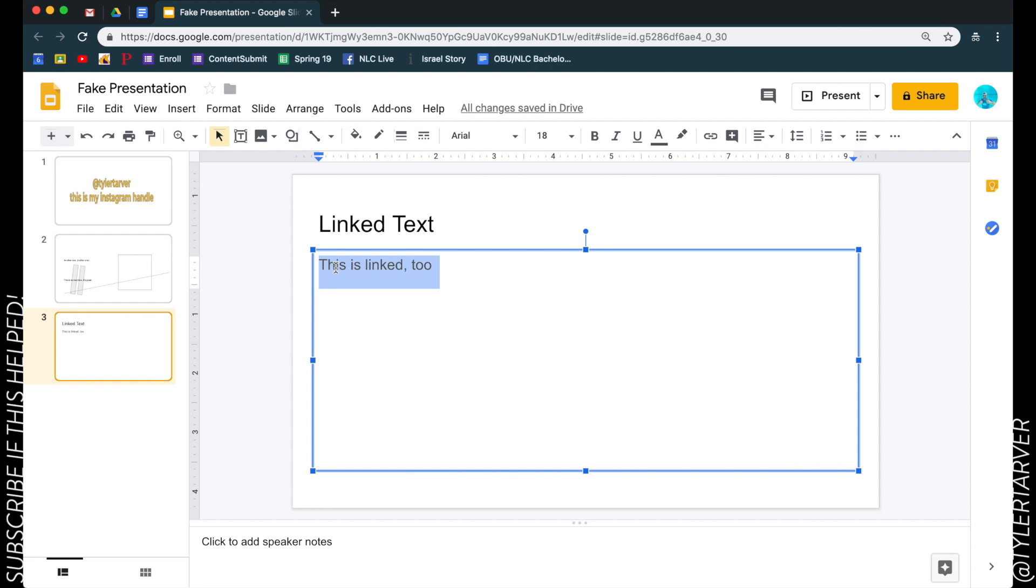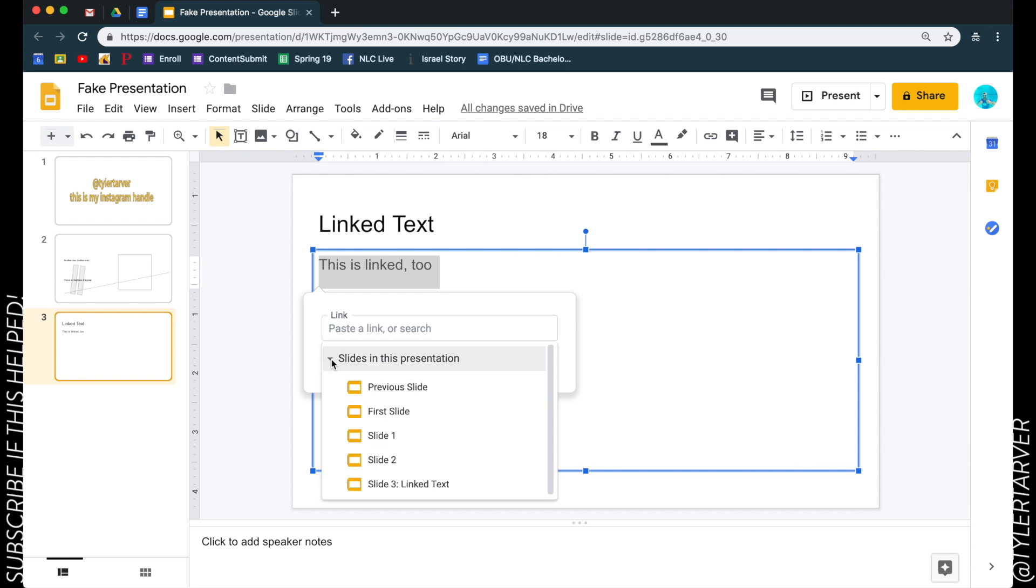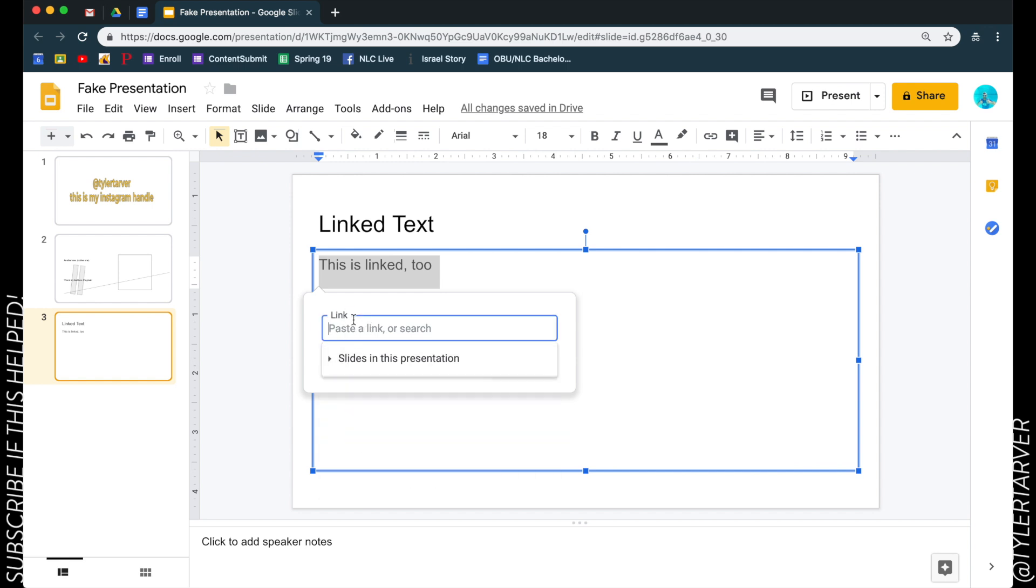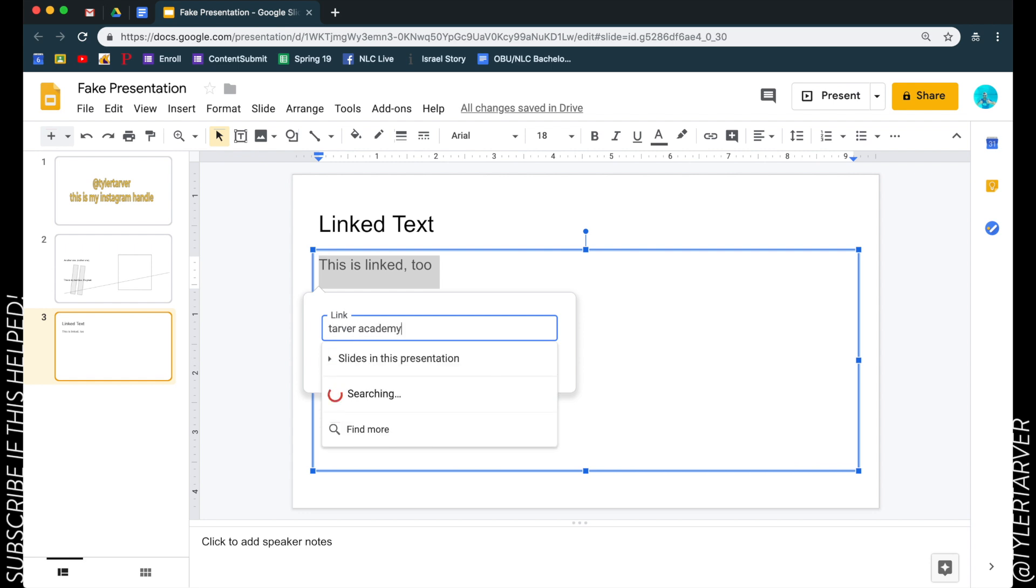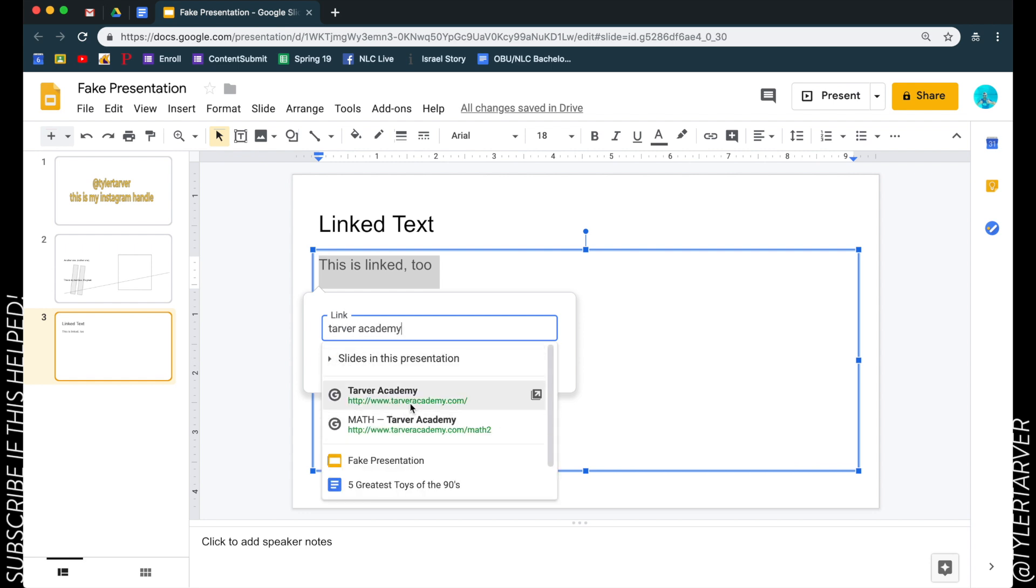Do that and it'll bring it up. You can actually just type in the exact link, or I can select slides in this presentation to take it to, or if I wanted to I could just search - like say I want to go to my website Tarver Academy. It's going to search the website, the internet for me.